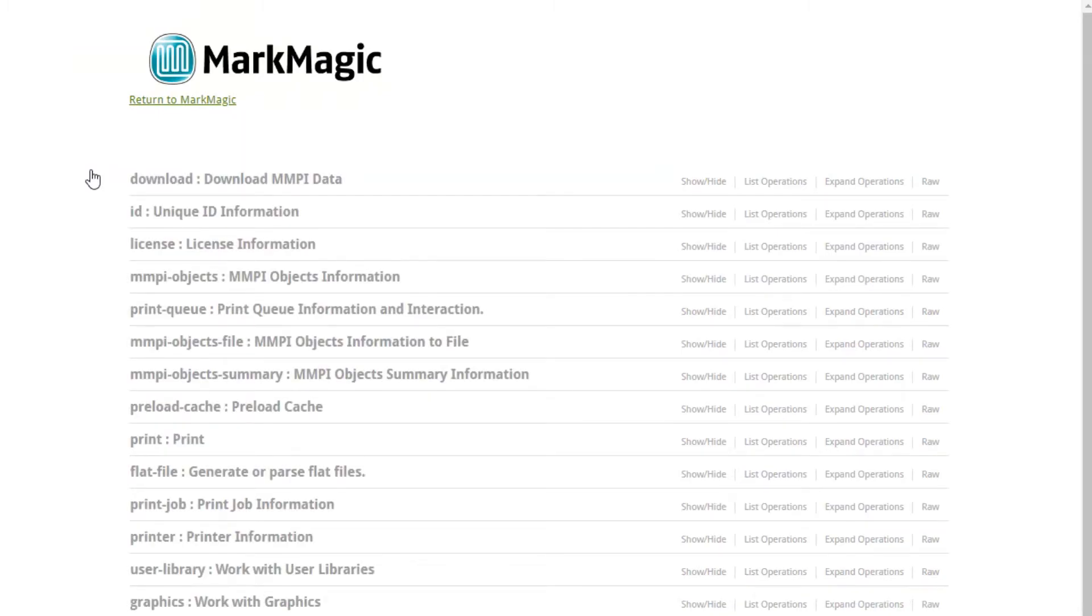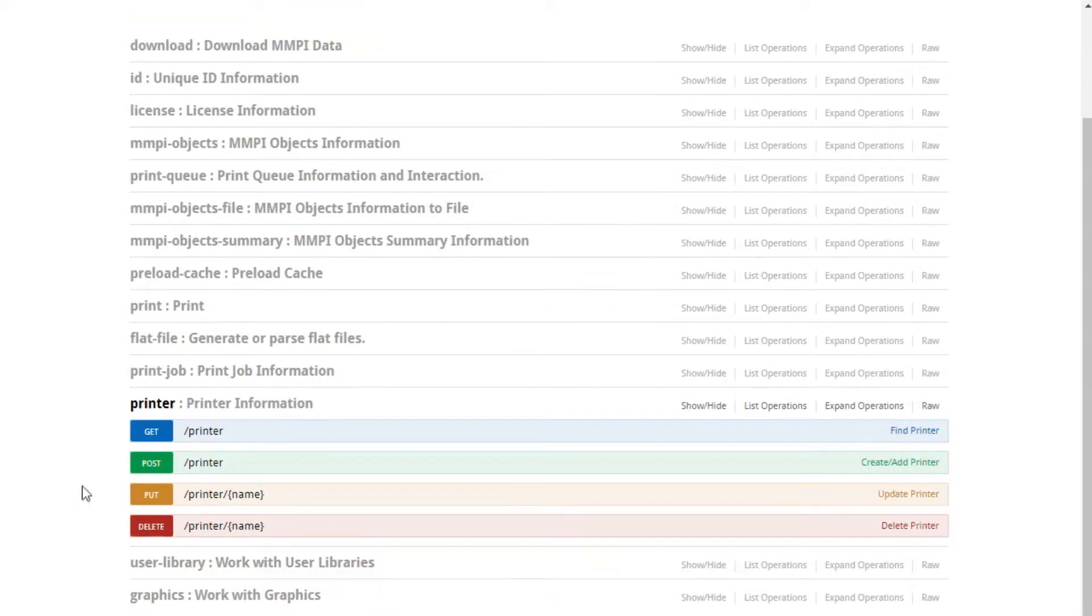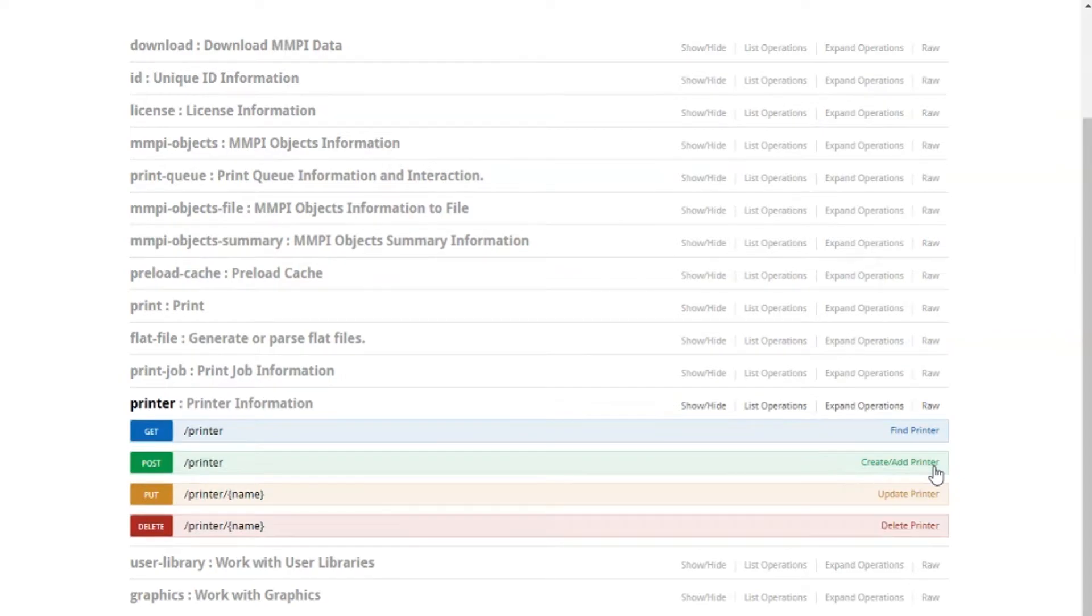For our first exercise, we're going to be adding a printer, as I said. So click on the printer section. Here we want the green POST option. To know which option you need to use, you can see a description of them on the far right. For POST, we can see that it says create slash add printer.